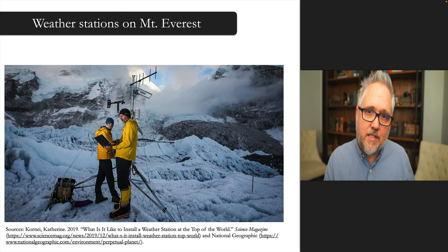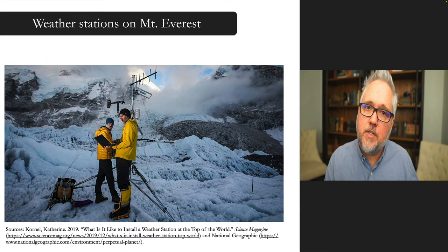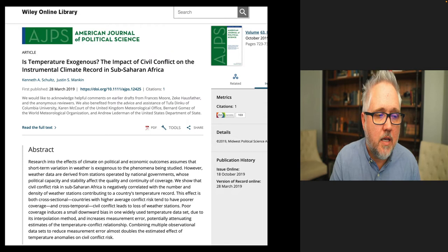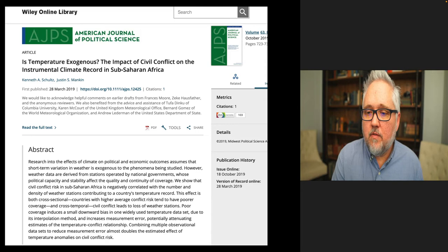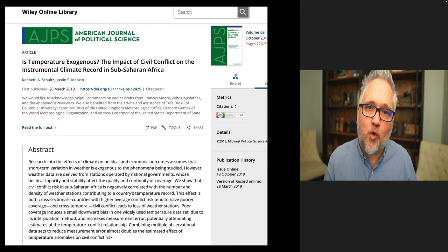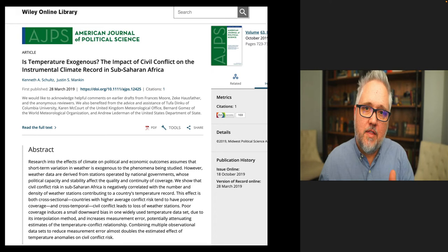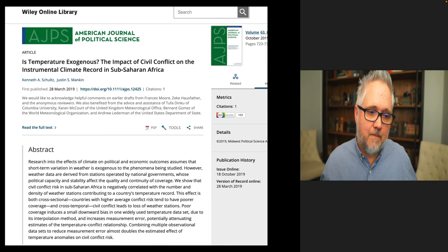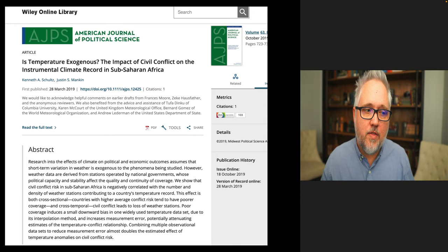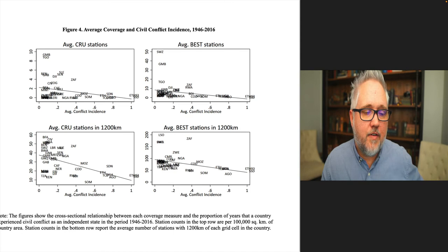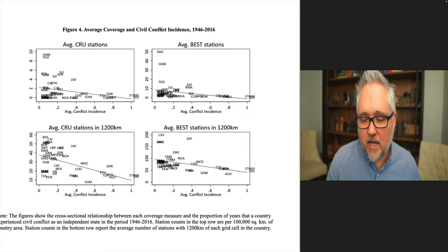These weather stations are necessary to measure the rainfall patterns that Miguel et al. used to drive the relationship between economic growth and conflict. The article by Ken Schultz and Justin Menken raised the question of whether temperature and rainfall data are exogenous to civil conflict. It's a really creative paper that questions an assumption no one had really discussed for 15 years: that the rain data are accurate and in no way shaped by conflict. What they do is look at the number of weather stations in countries that have had conflict in Africa, and find that conflict actually affects our ability to gather weather data.